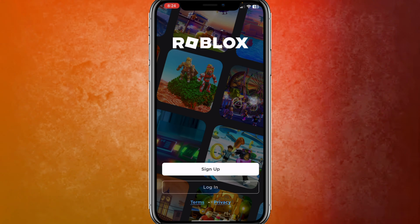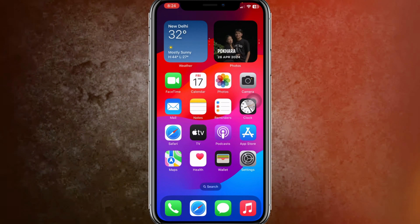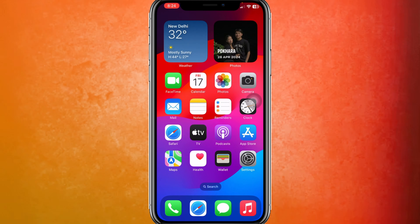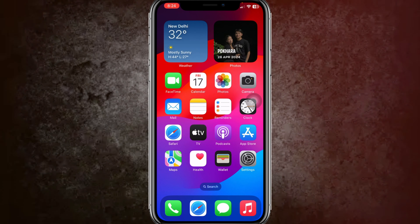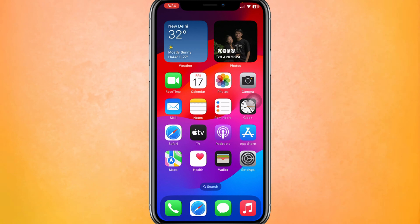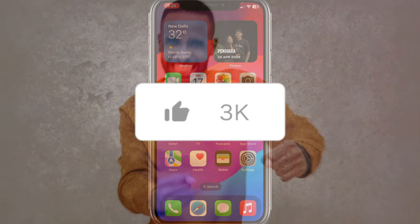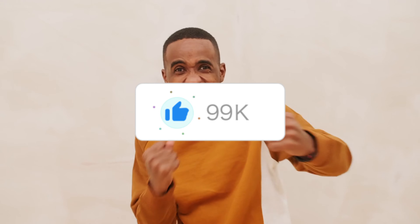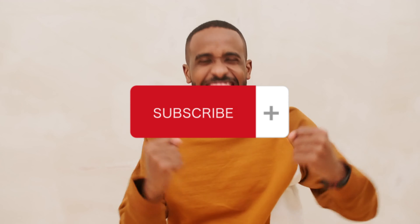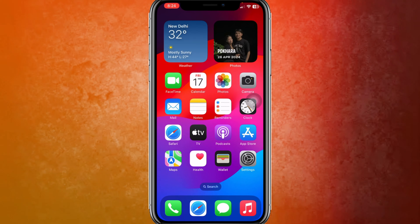So guys, this is the way how you can download Roblox for free. You can do the same process on Android, Windows, or Mac. If this helps, make sure you like the video.